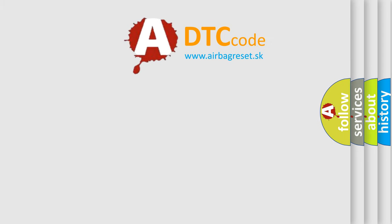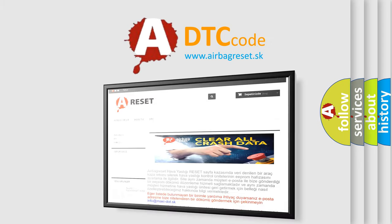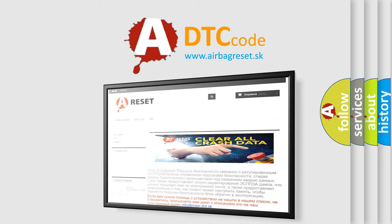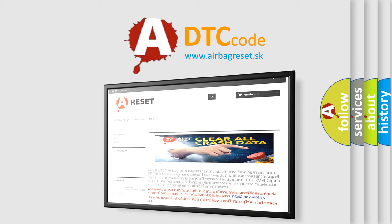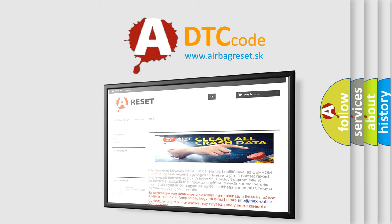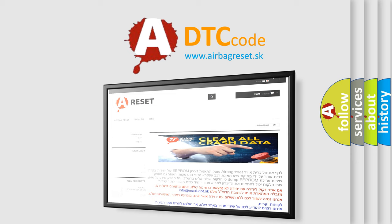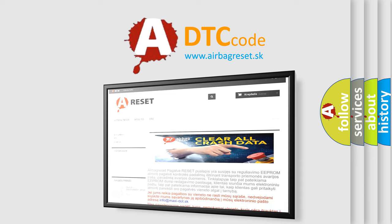The airbag reset website aims to provide information in 52 languages. Thank you for your attention and stay tuned for the next video.